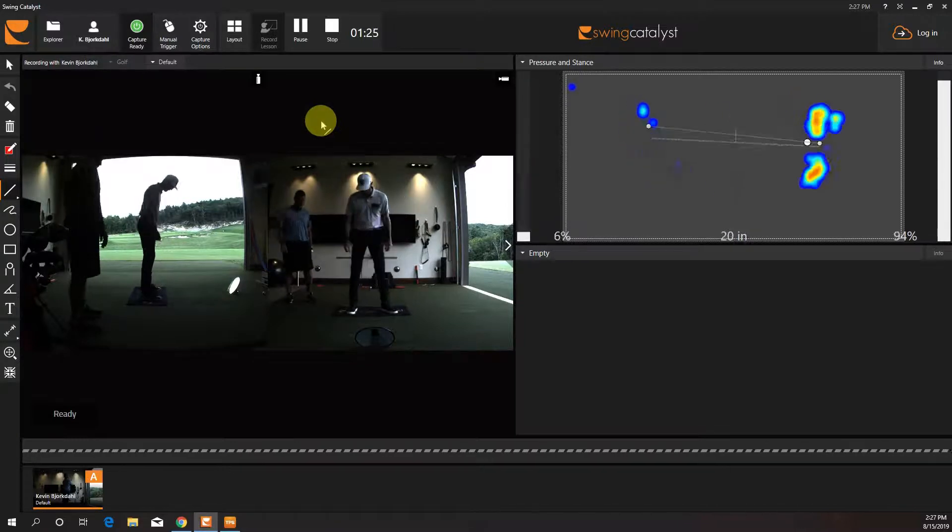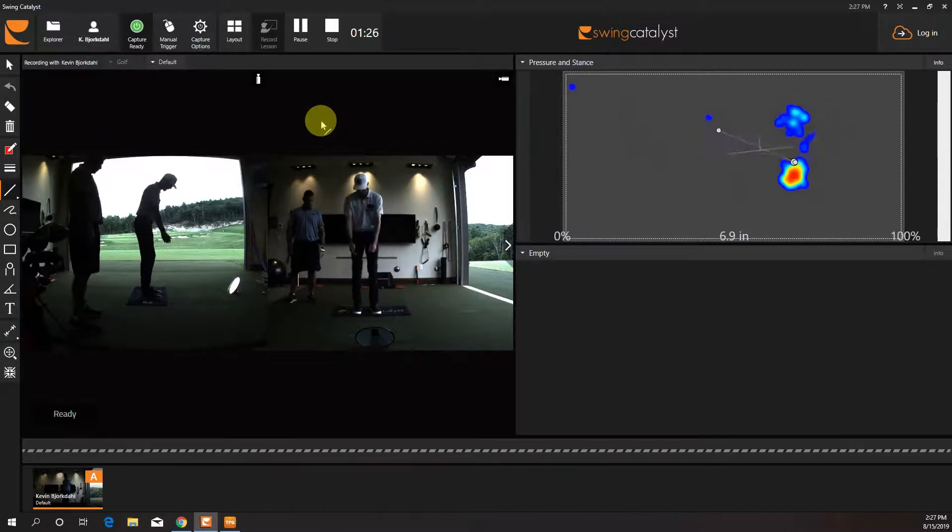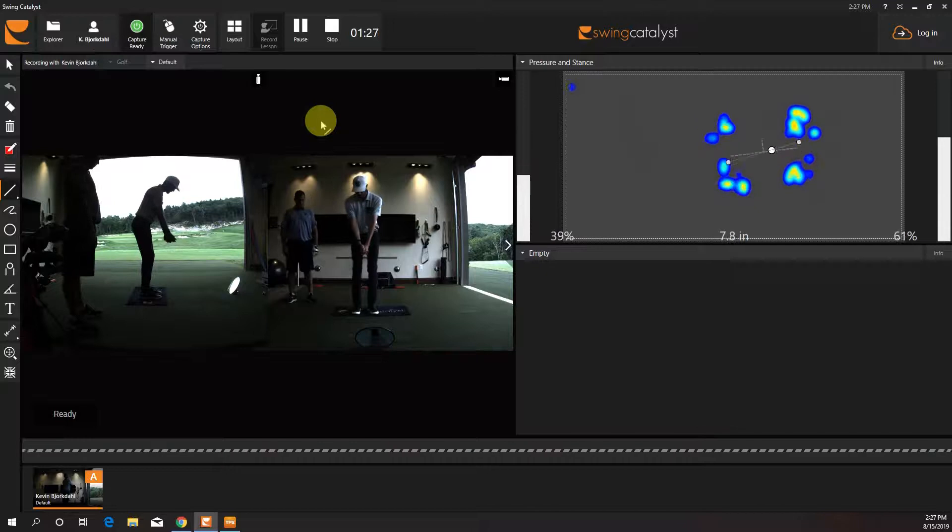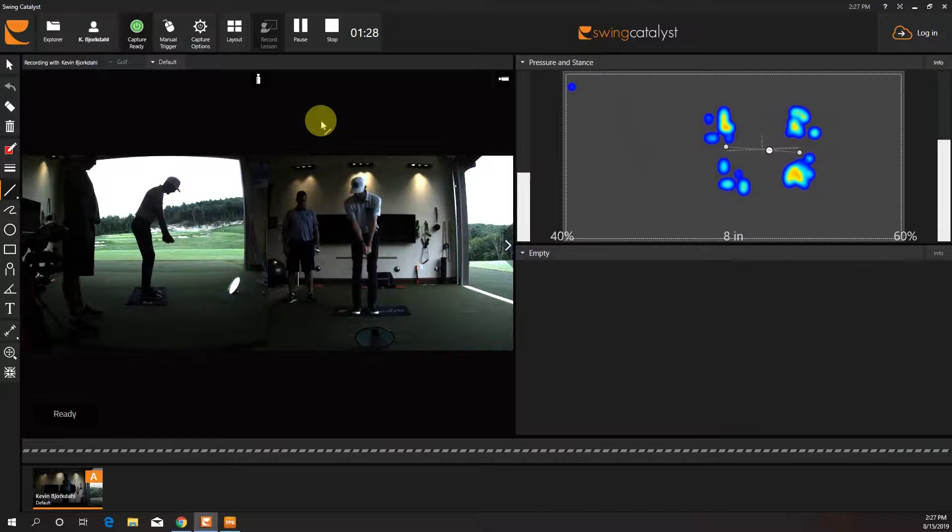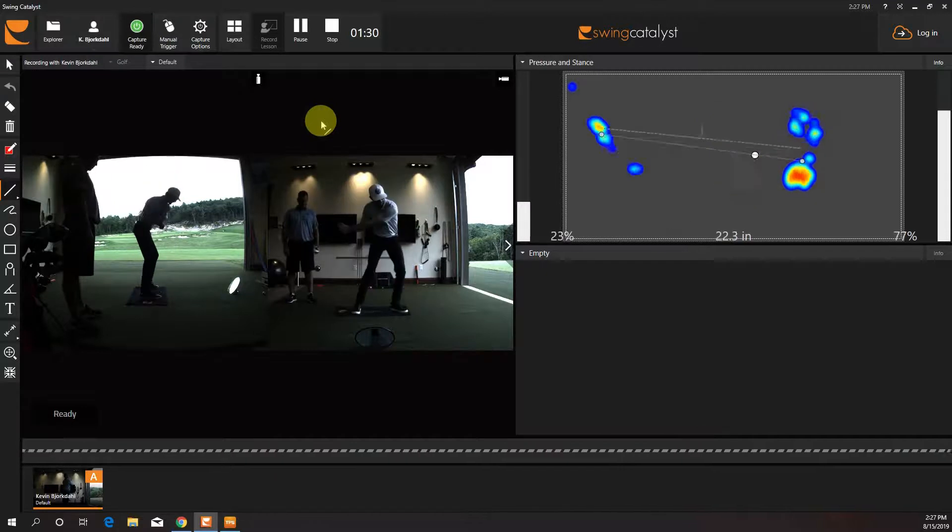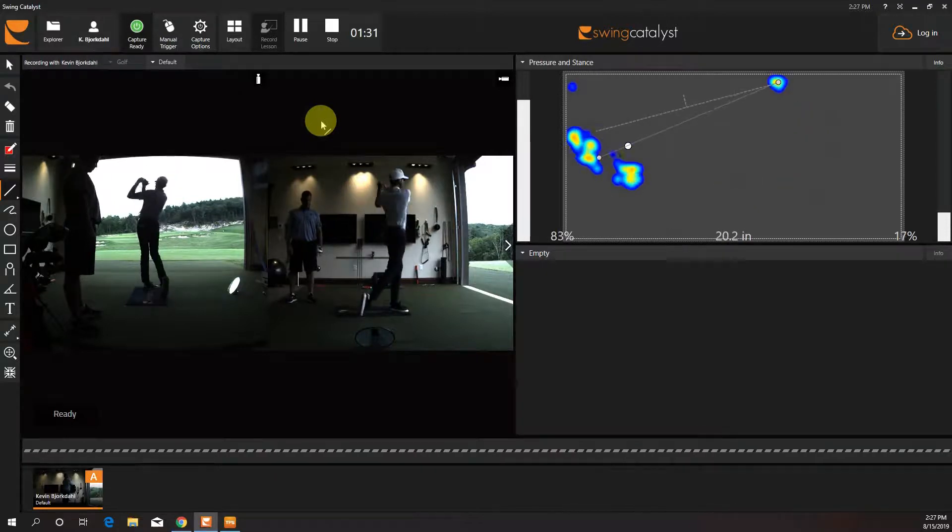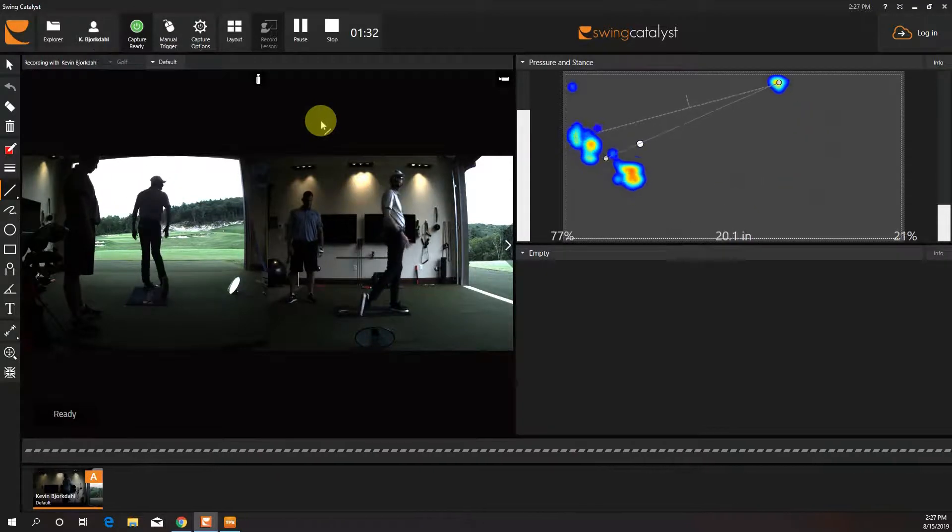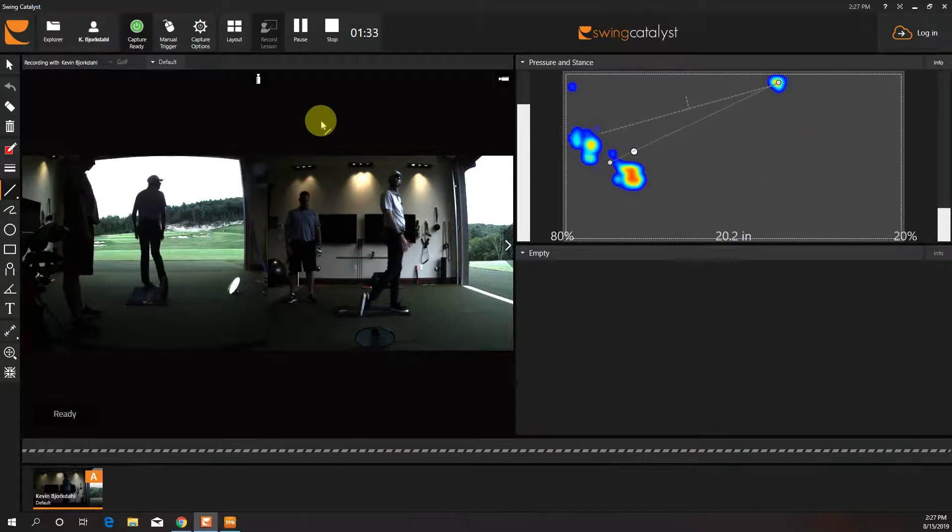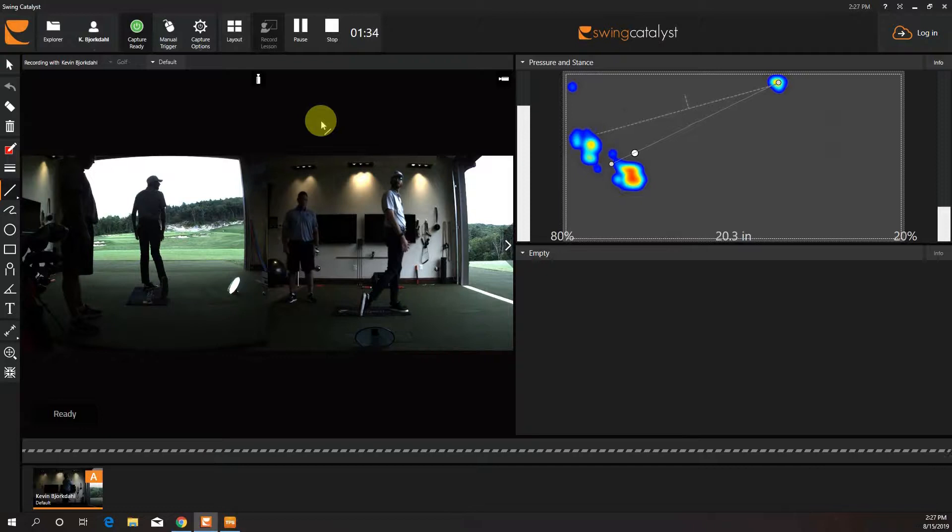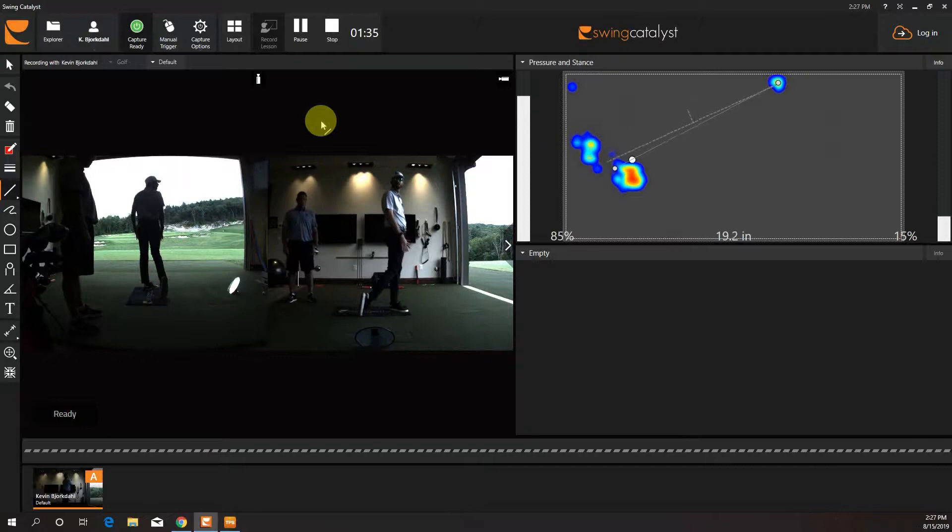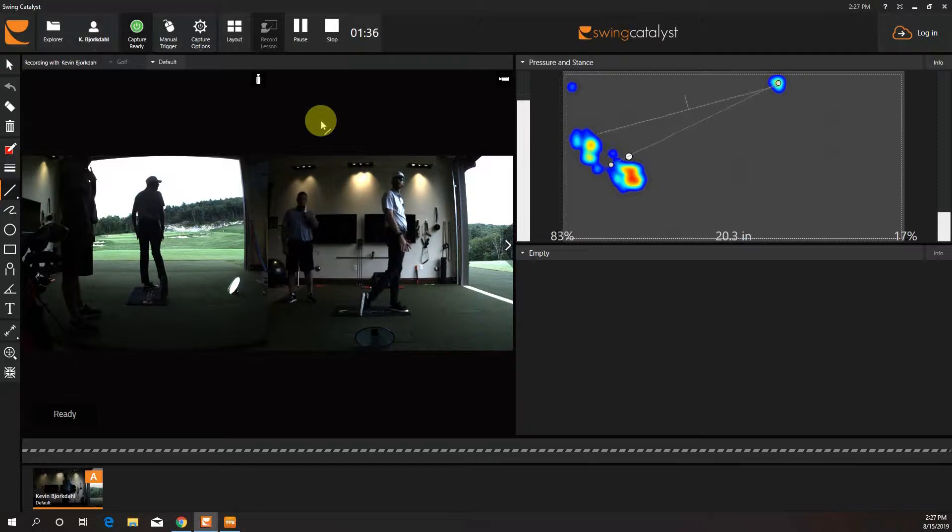Okay. So this is how it'll look. It'll be like left arm parallel, step, change, and finish over here. Now I've got most of my weight or pressure over here now.